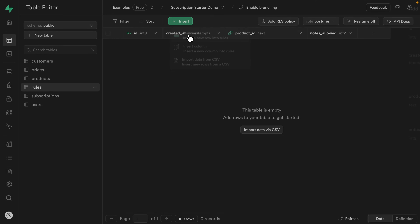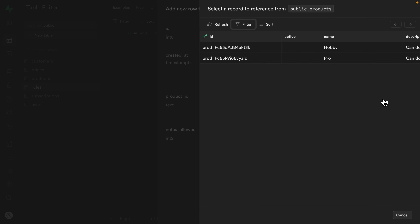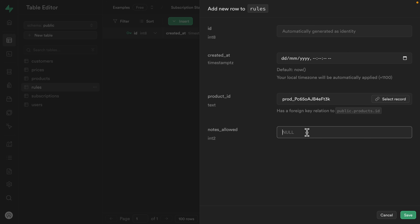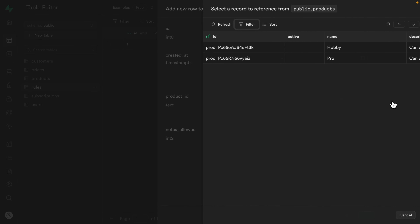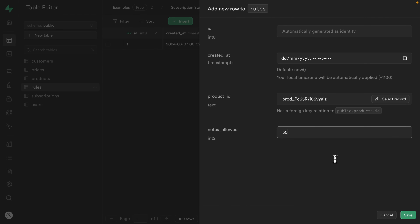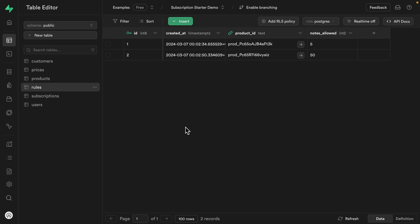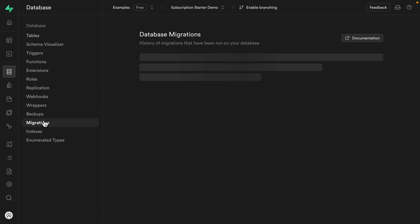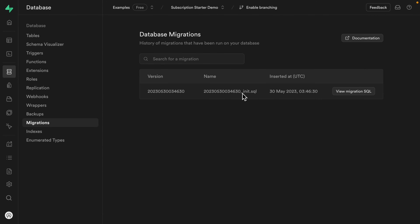We can then insert a new row for each of our products. We can click select product to look up the rows in our products table. For the hobby tier, the notes allowed are five — let's click save to insert that row. Then we insert a new row for our pro tier where the notes allowed are 50 and click save. So this new rules table and schema changes have been made directly on the production instance of Supabase. How do we get these changes out to all of our local development environments?